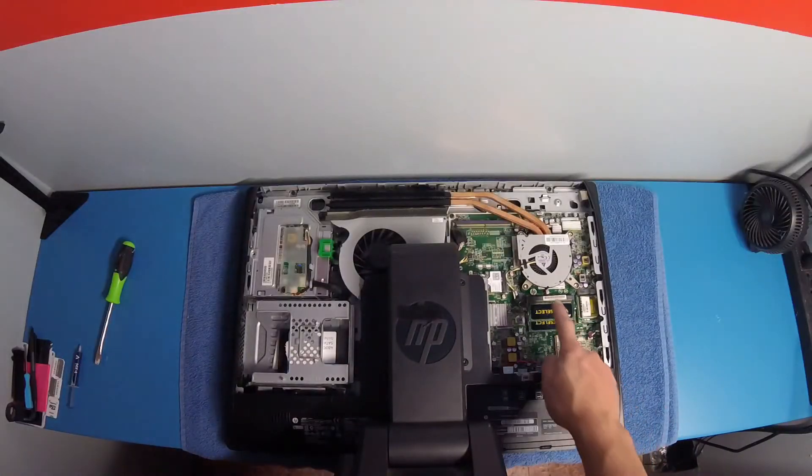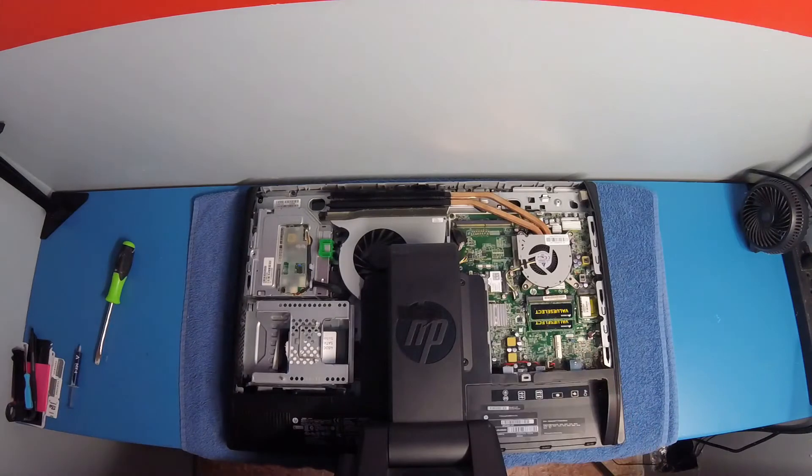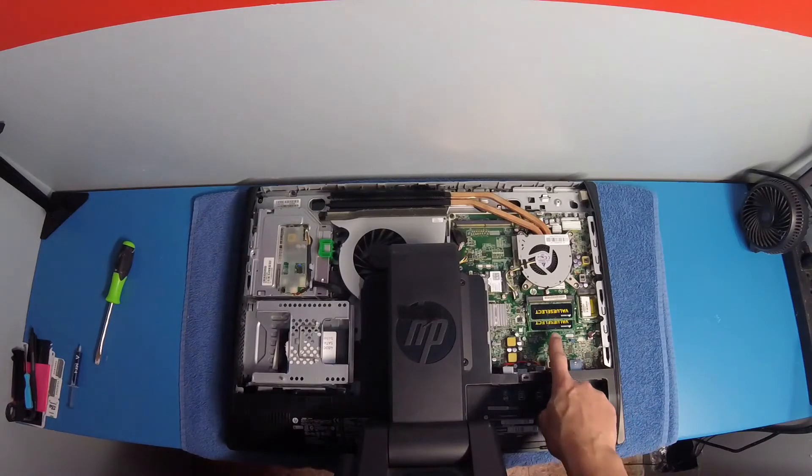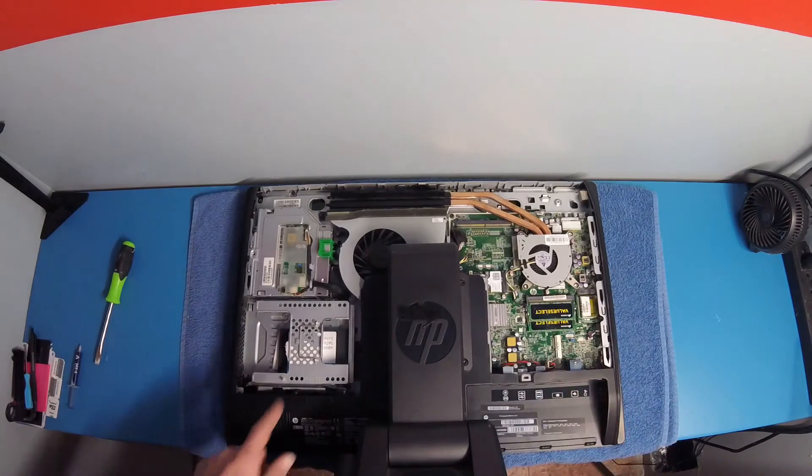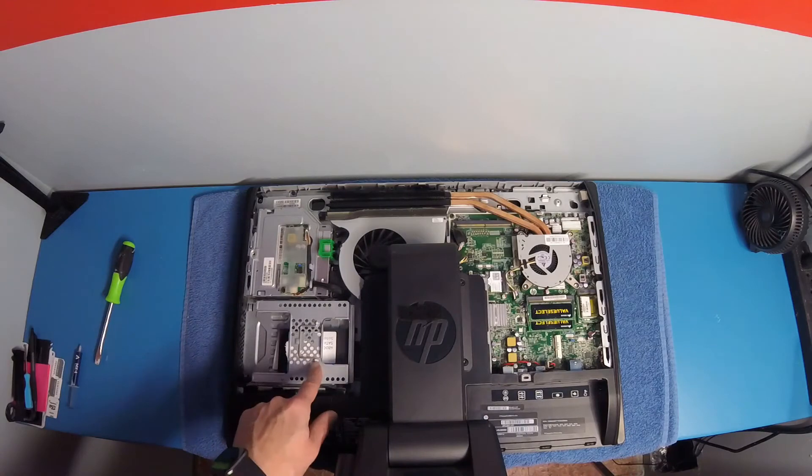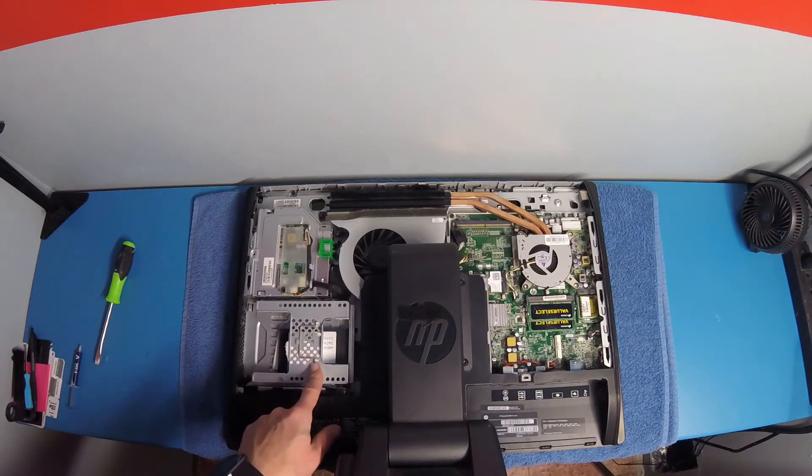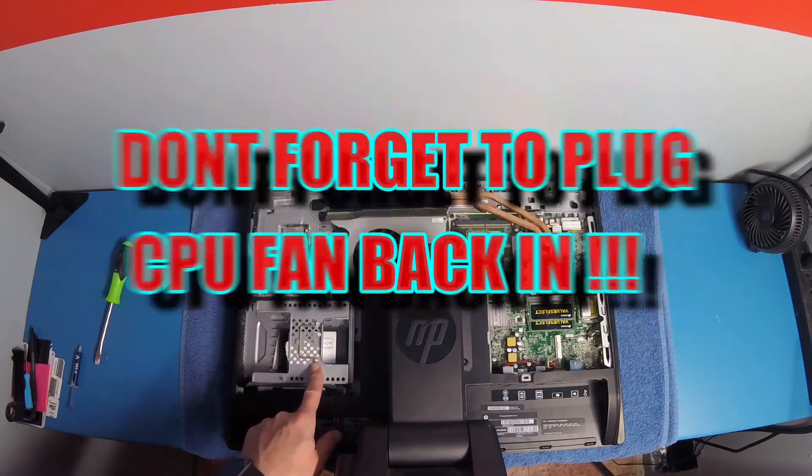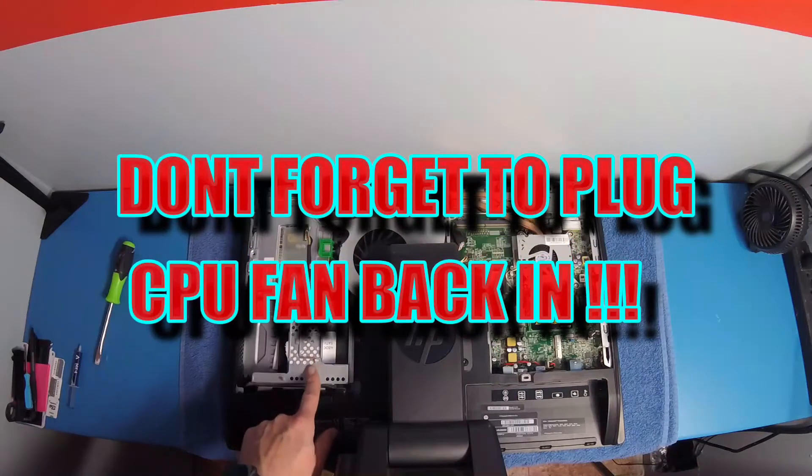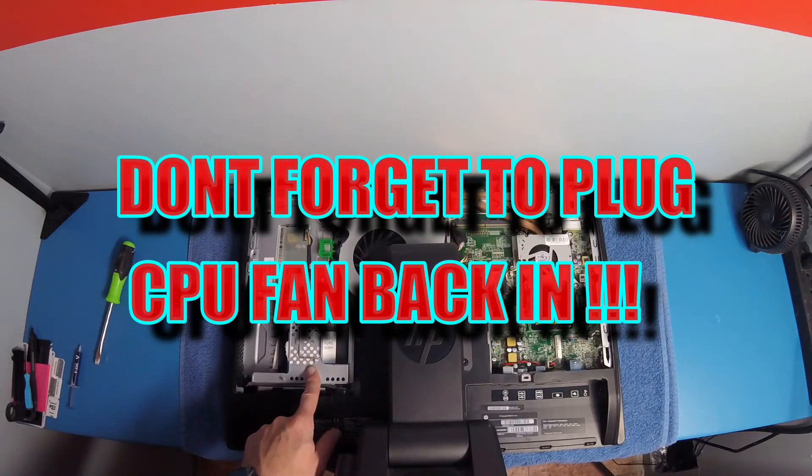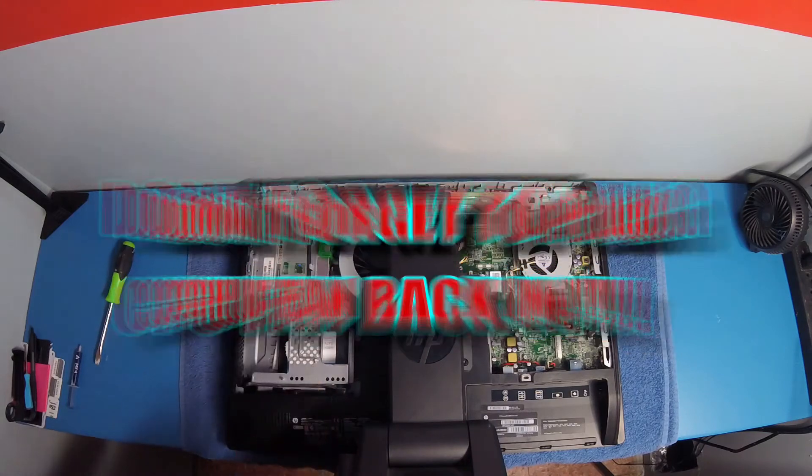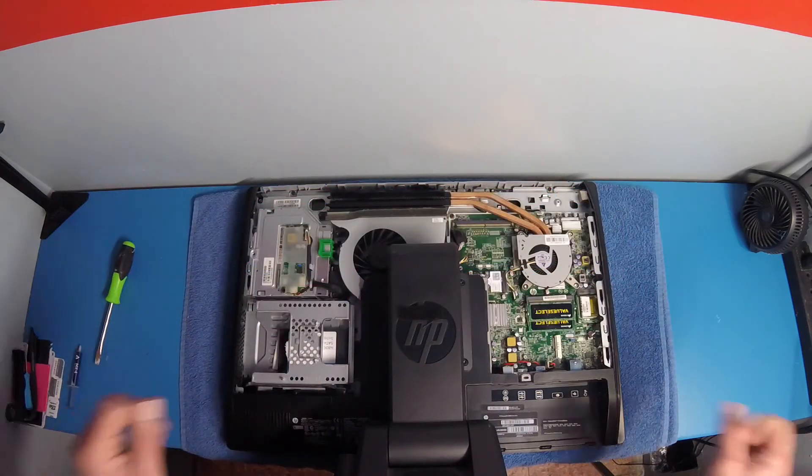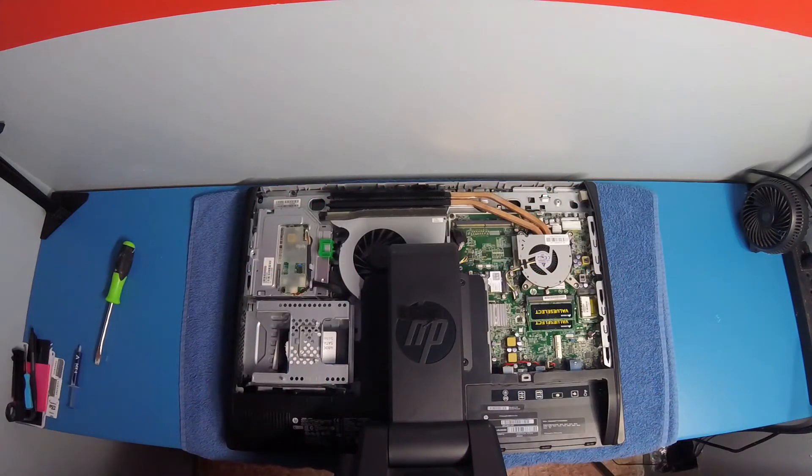All right, so now we've changed out our processor. We've put 16 gigabytes of RAM in there. We've put a 480 gig solid state drive in there. We went from a 500 gigs hard drive. I'm about to air duster the crap out of this thing.